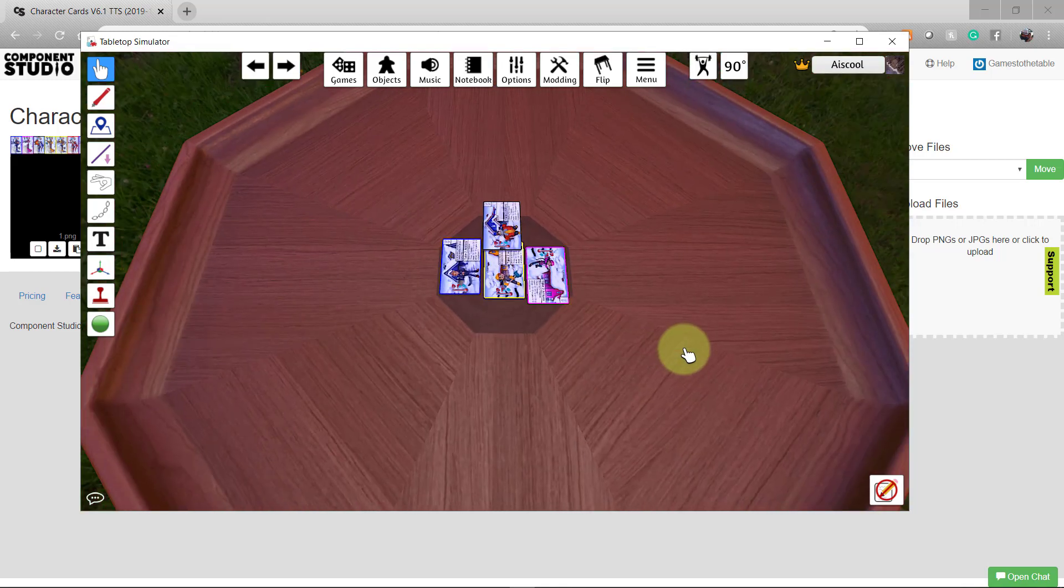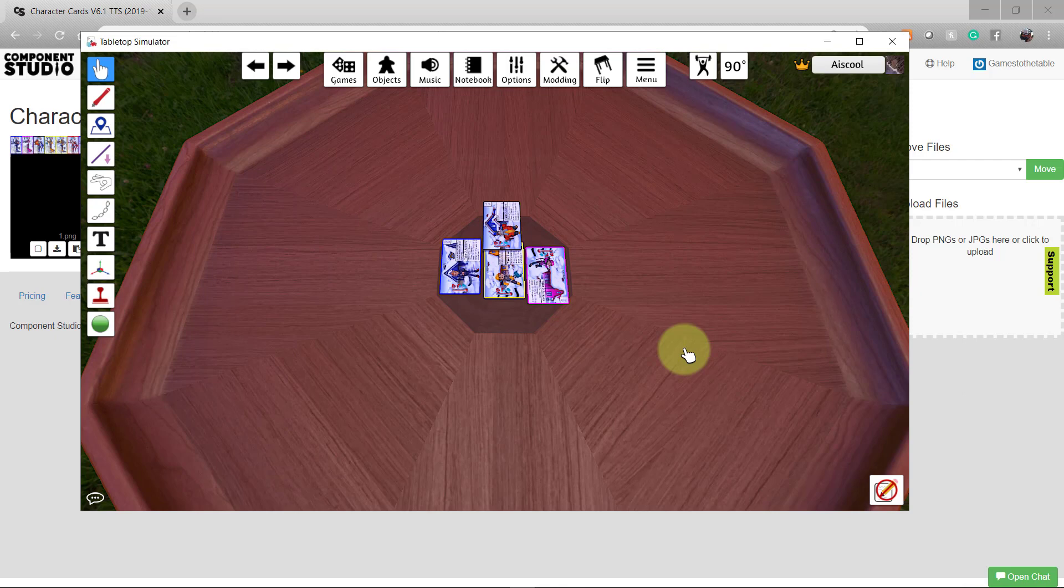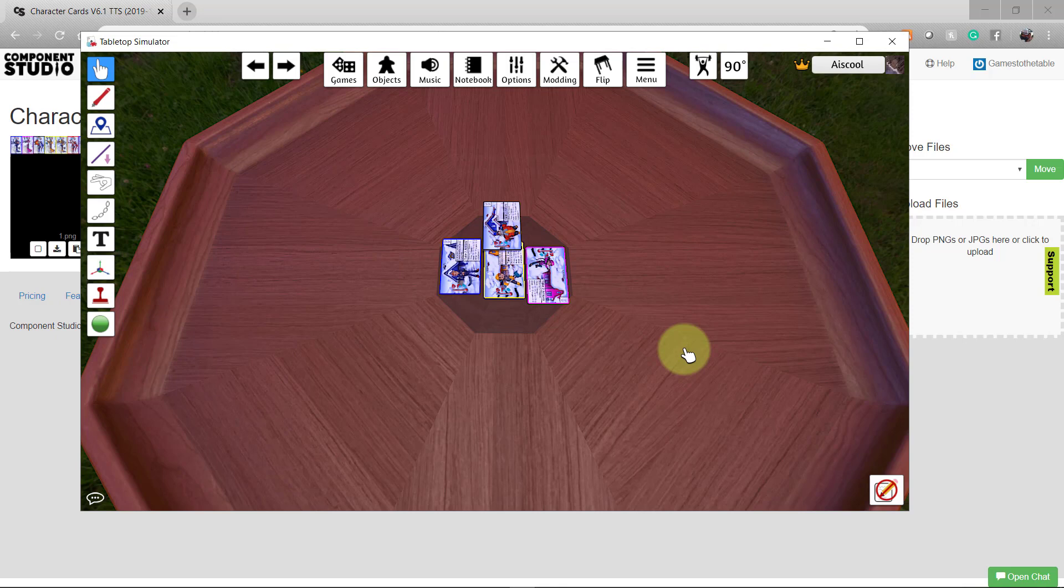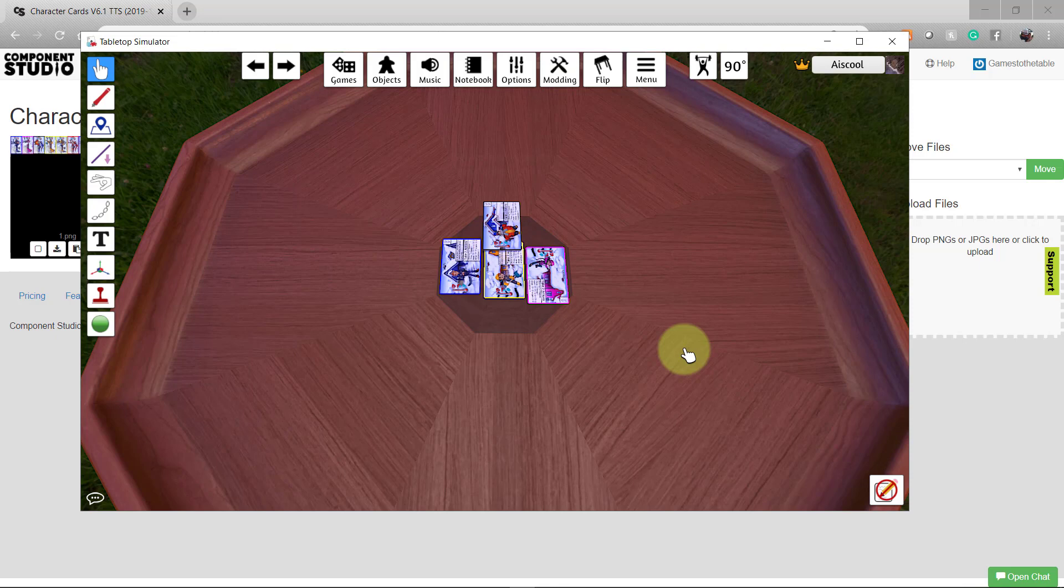Bringing your designs from Component Studio to Tabletop Simulator is a straightforward process and it's a great resource for testing and iterating your designs because you can make instant edits and iterate very rapidly.